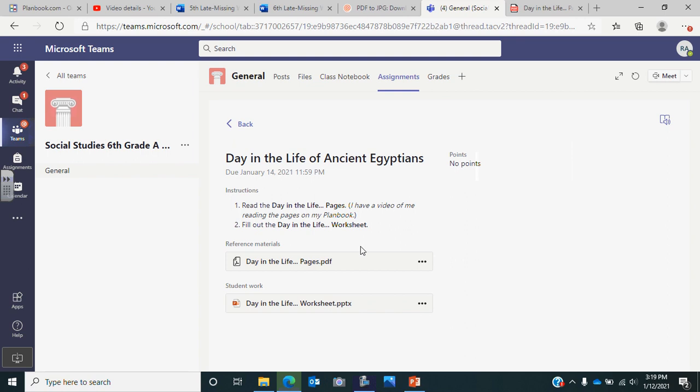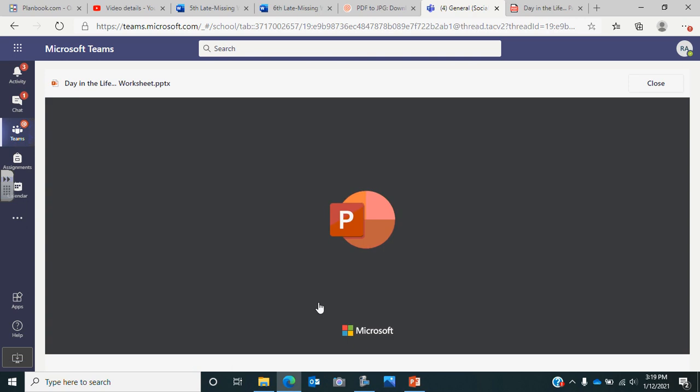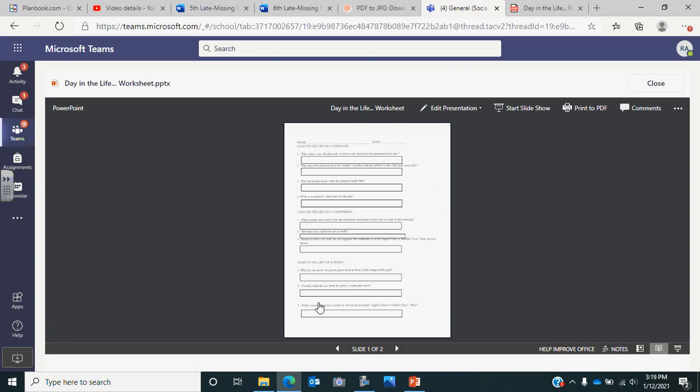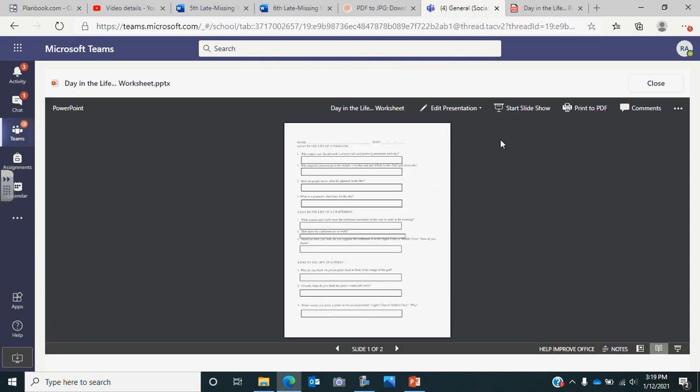When you pull up the assignment you can see that first you're going to read the day in the life pages, or you can be watching me read it, and then as you read it you're going to fill out this worksheet down here. So I'm going to go ahead and click on the worksheet and walk you through what you'll be doing.